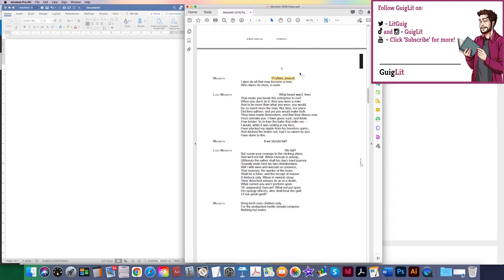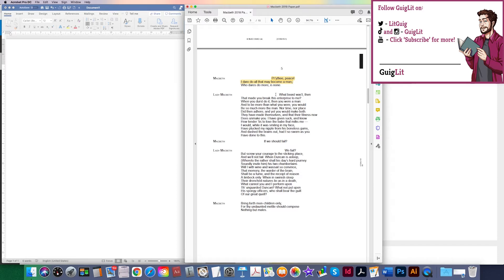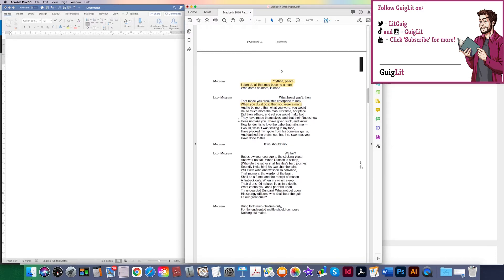Macbeth begins by saying 'prithy peace' — he's obviously got a sense of frustration; Lady Macbeth has been almost badgering him. He says 'I dare do all that may become a man.' So I'm going to think about this idea of manliness and the aspect of power — very important. Then Lady Macbeth: 'What beast was it then that made you break this enterprise to me? When you durst do it then you were a man.' Again she's talking about manliness. There's a pronoun 'you' I could comment upon.